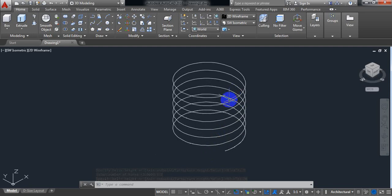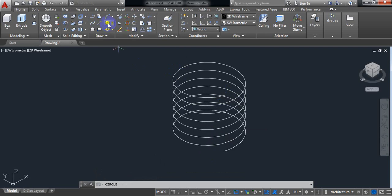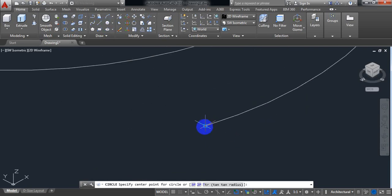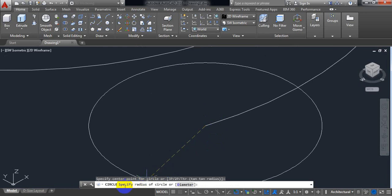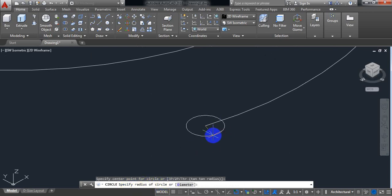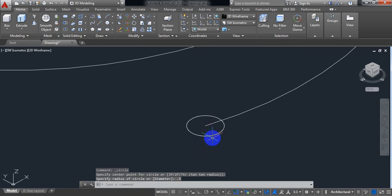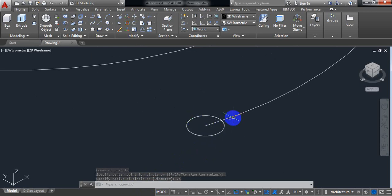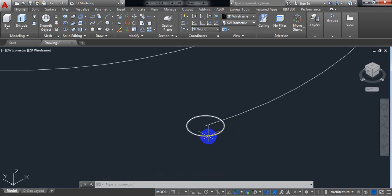This is the basic shape of our spring. Now select Circle and draw a circle here. AutoCAD is asking for the radius of the circle, so put 0.5 inches. Now this circle is horizontal with respect to the spring, so I need to make it vertical.